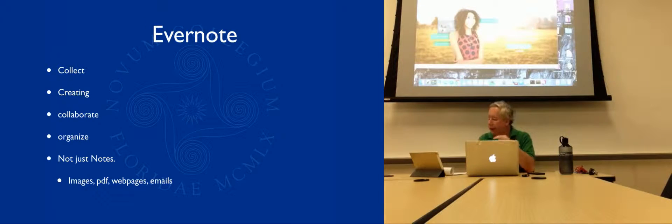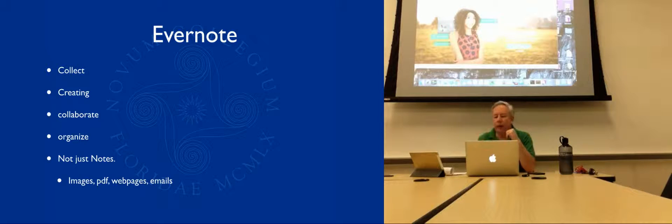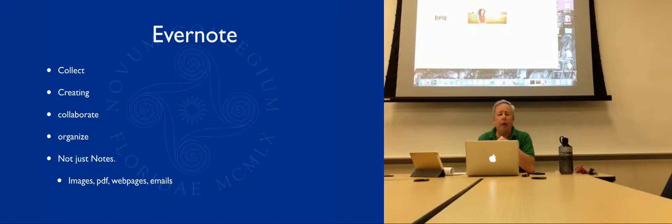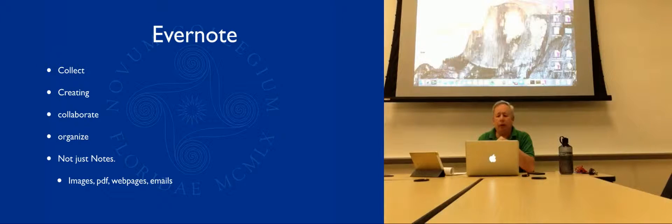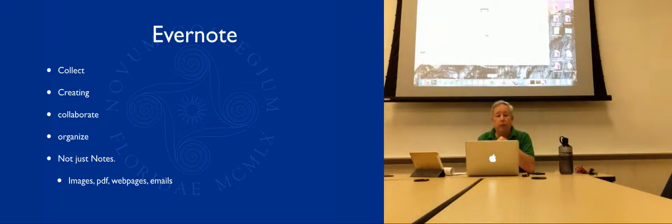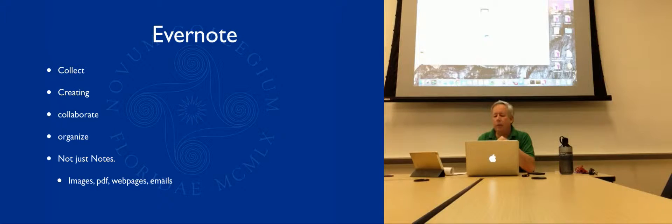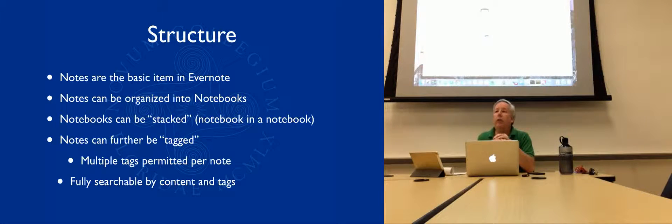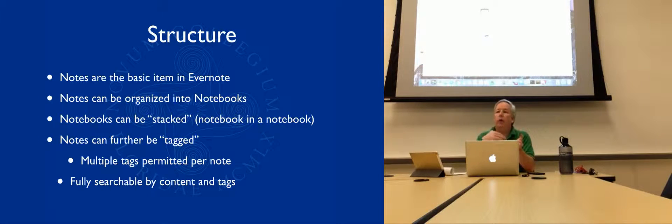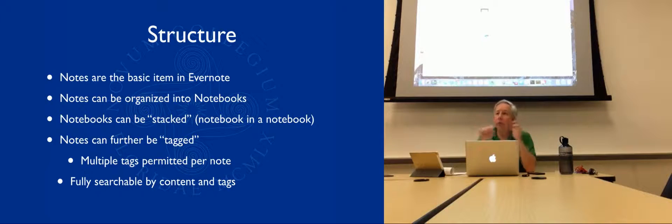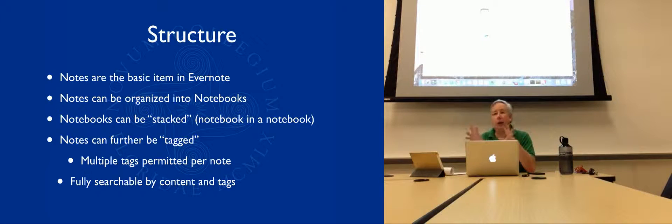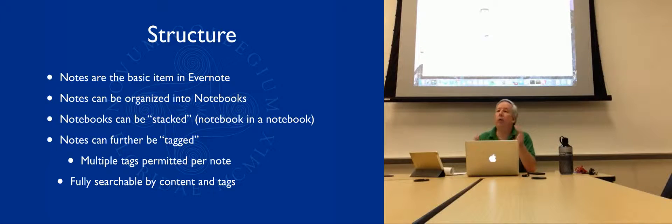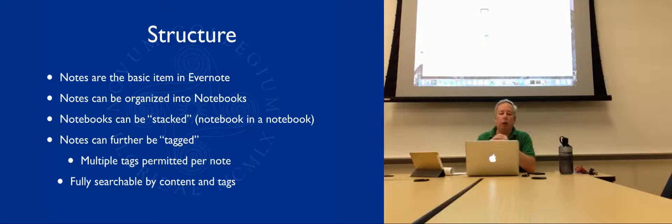I'm on the Mac version here, and the Windows version looks pretty much the same. Organizationally, it works with the concept of you have notes, and a note can be pretty much anything. It can be images, it can be notes, it can be whatever.